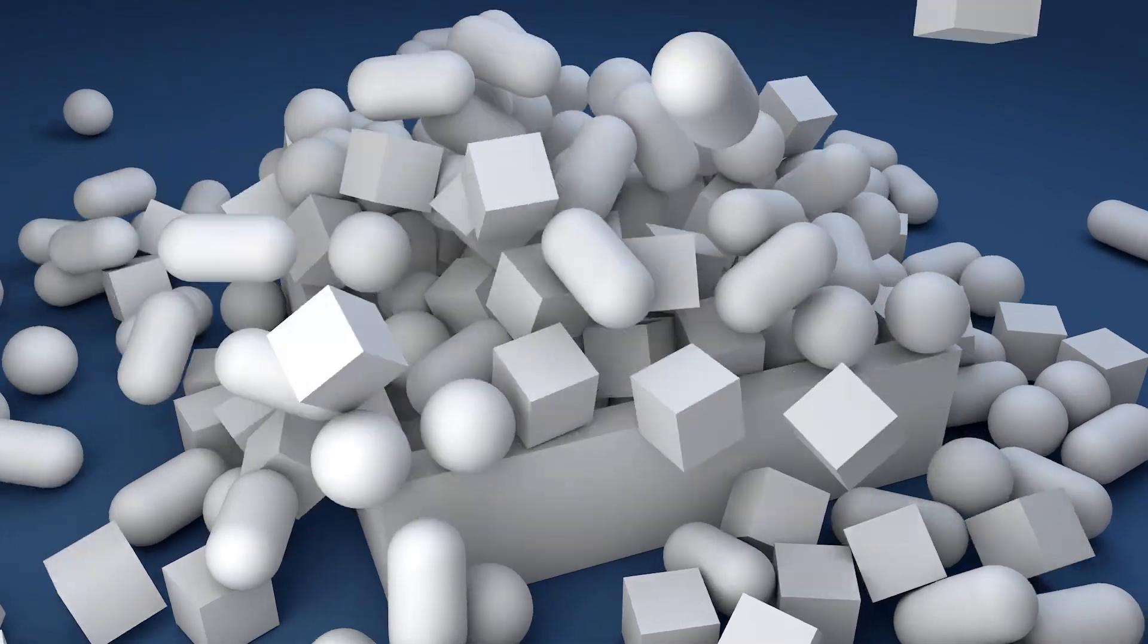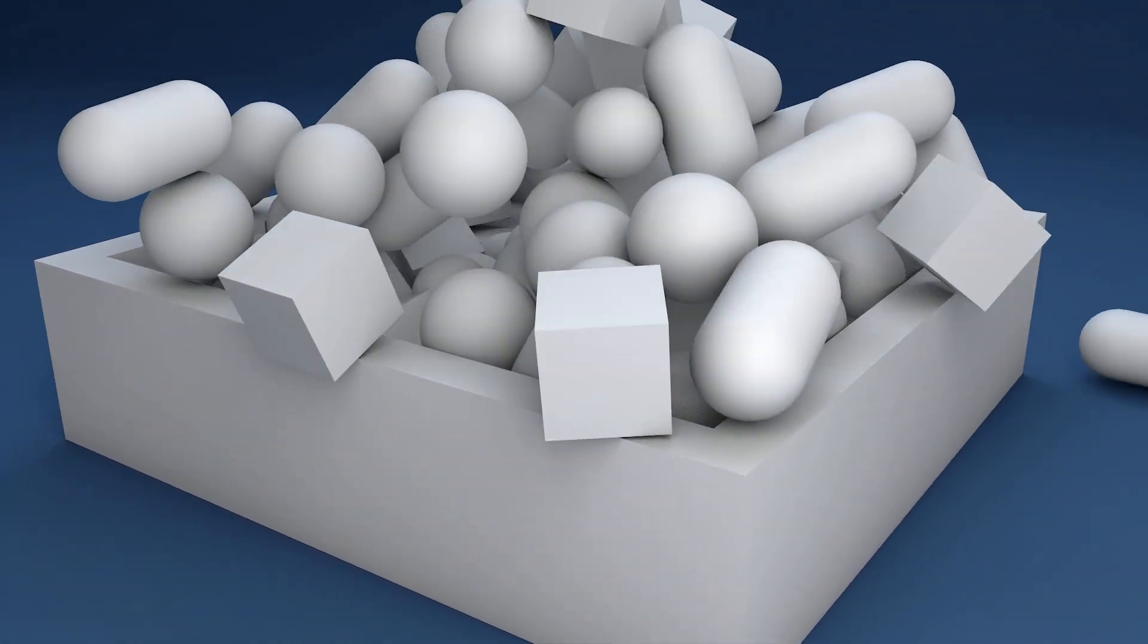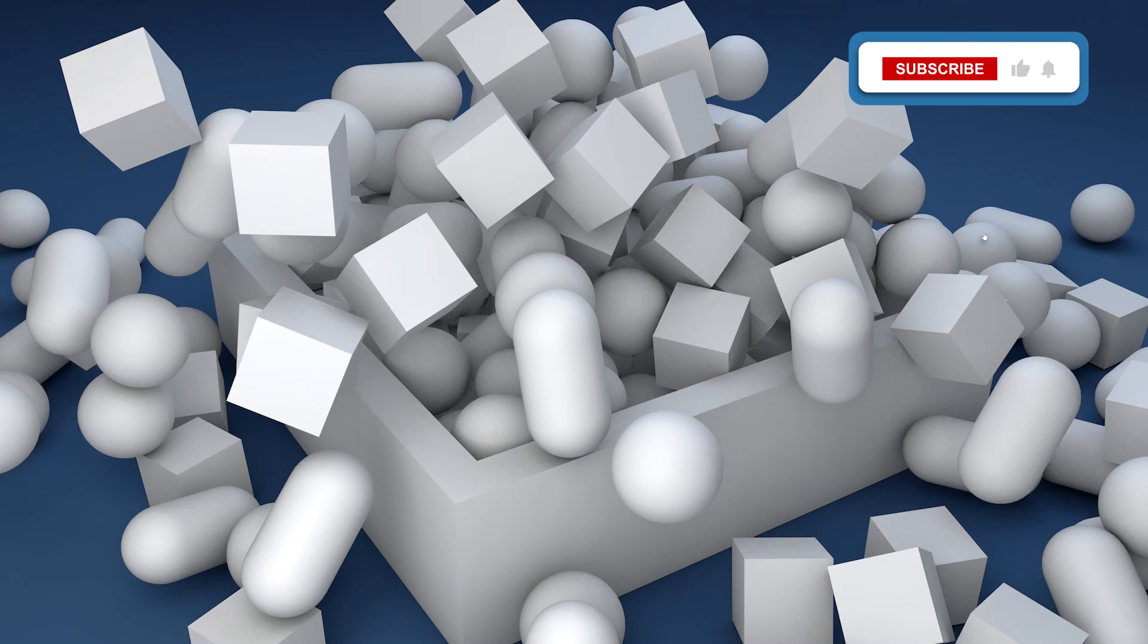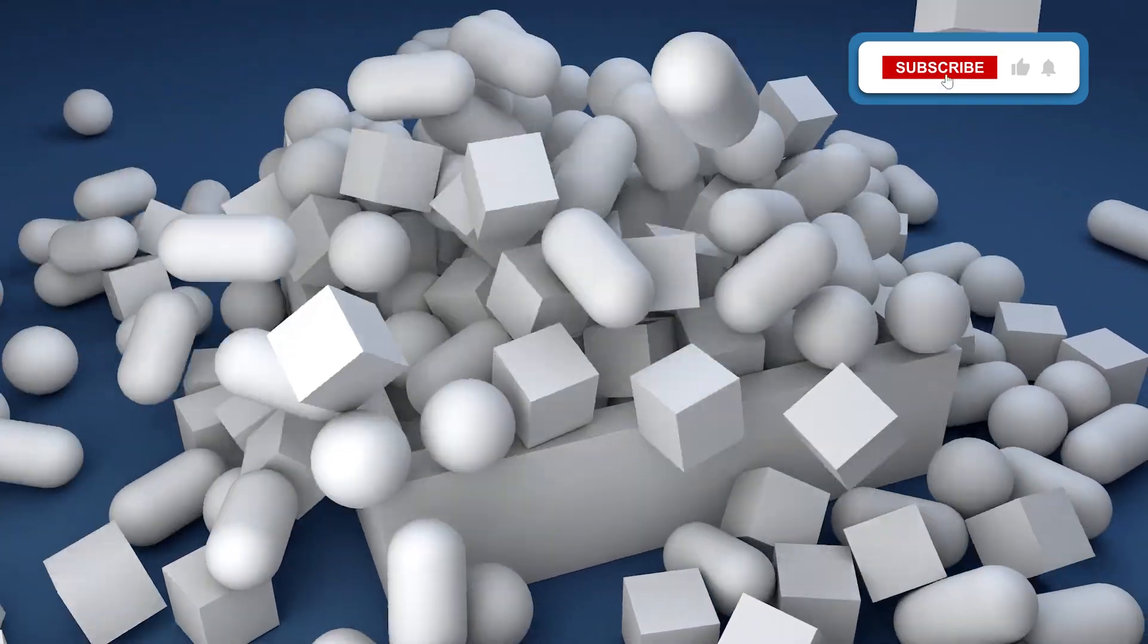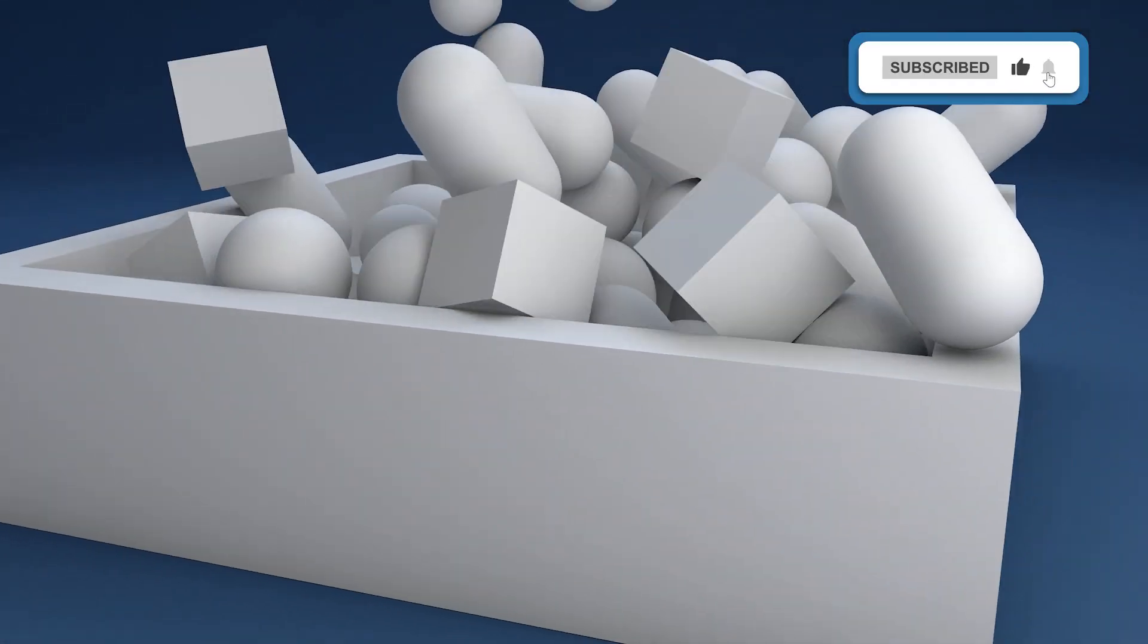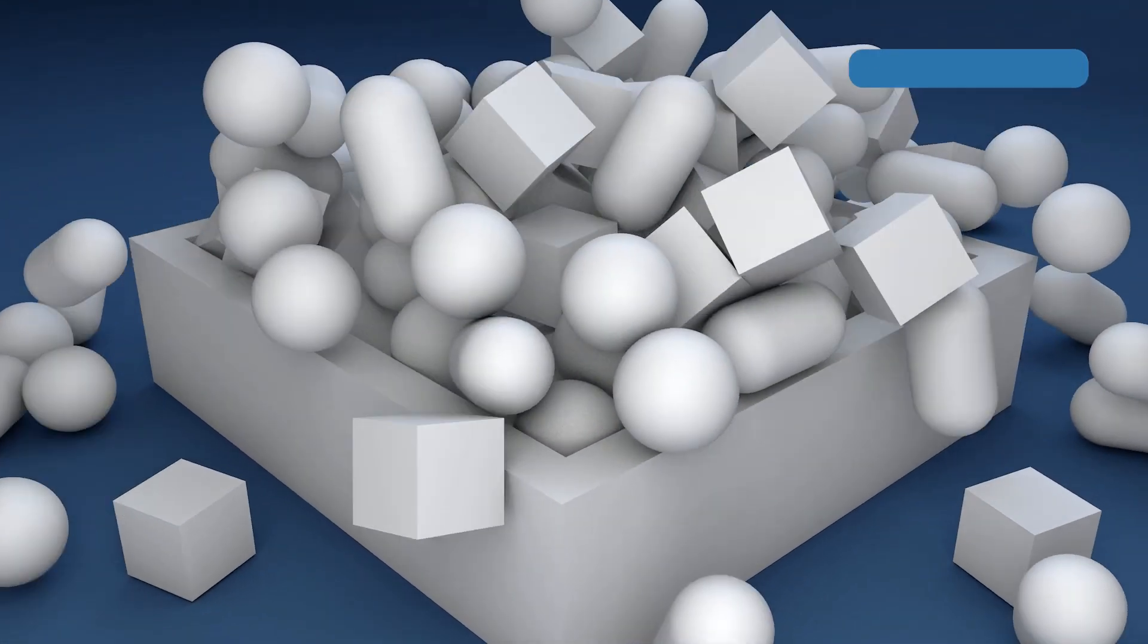You now know how to create this simple animation using Cinema 4D. If you found this video useful, please leave a like and subscribe to the channel. Till the next one.